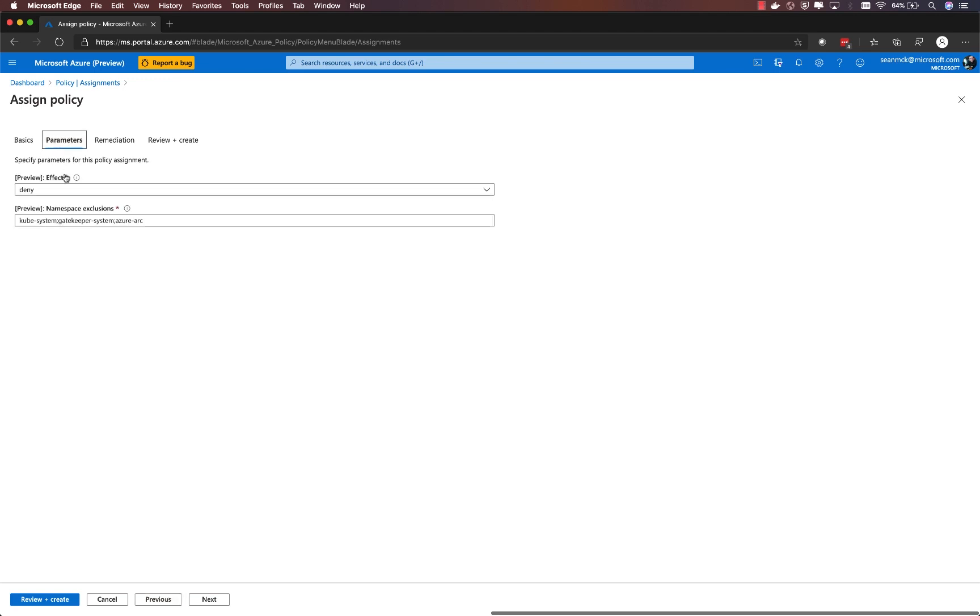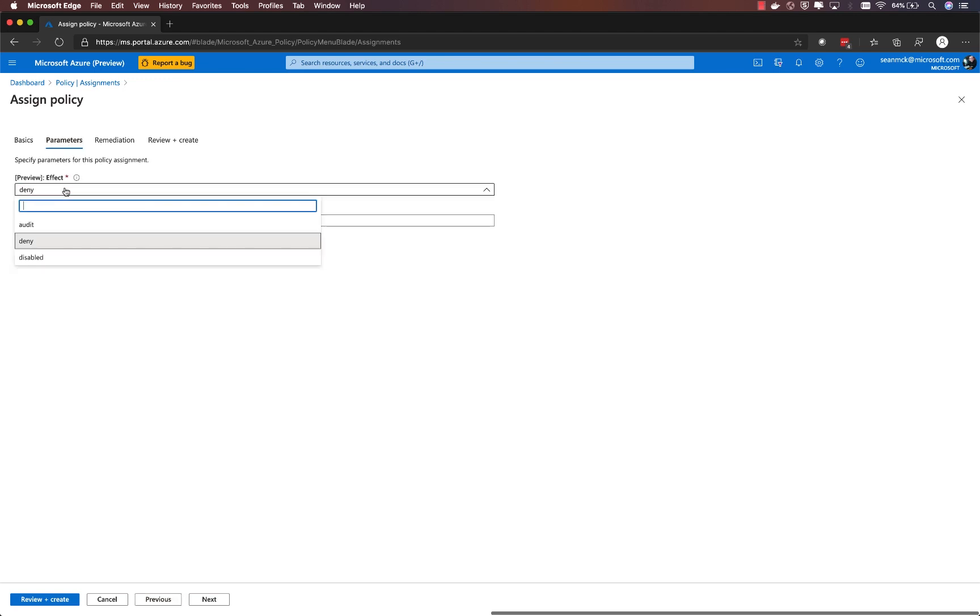Under the parameters tab, I have a couple of important options. First, I can choose the effect of the policy. By default, this particular policy is set to deny, which means that any service I try to deploy that would create an external load balancer will be blocked by the gatekeeper admission controller.